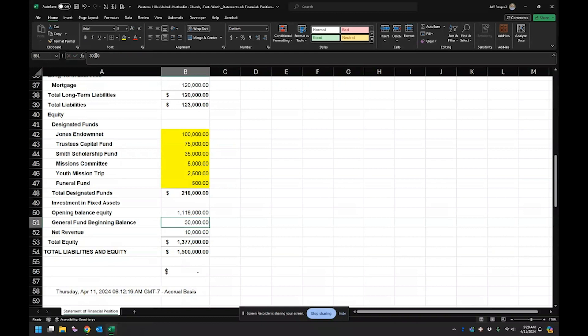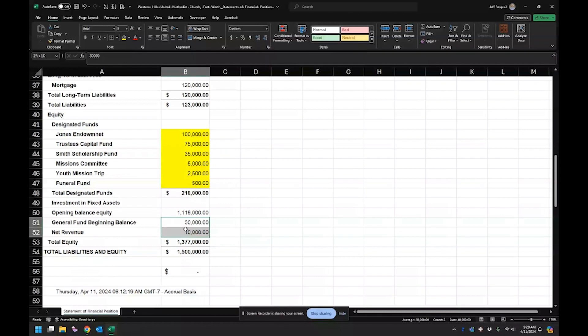So we had last year, they had operating income of $30,000 and that just carried forward into here. So then if I wanted to know my total general fund balance, I just have to add these two together.